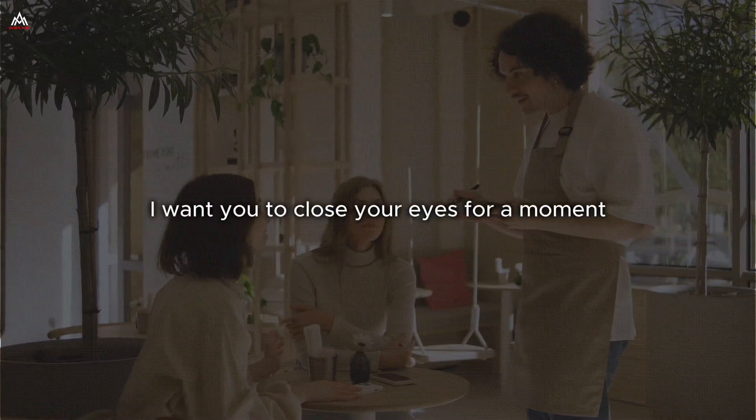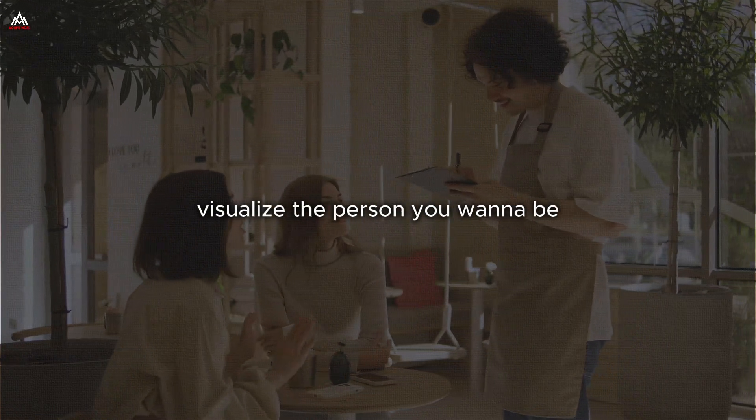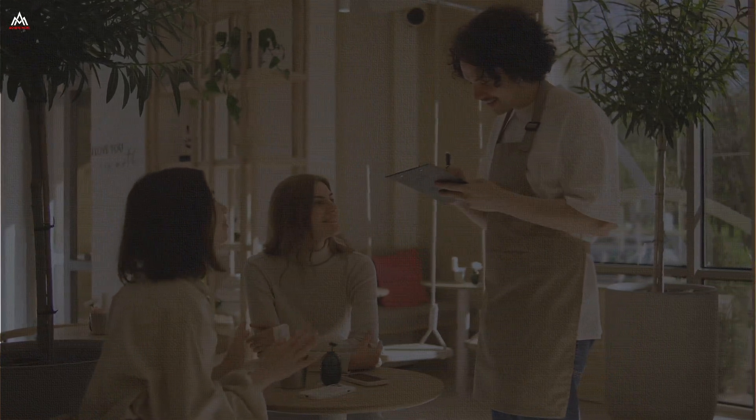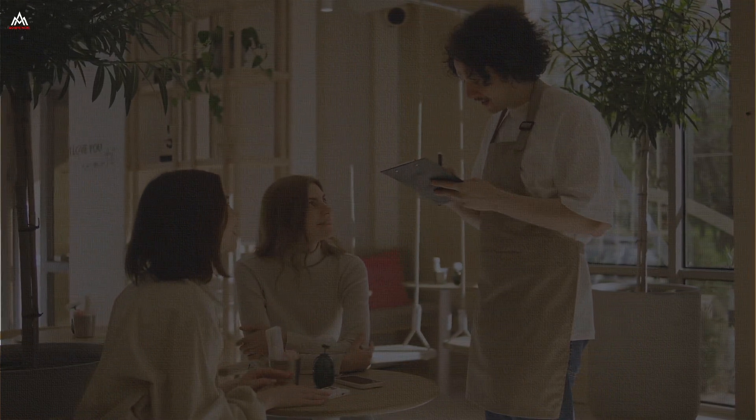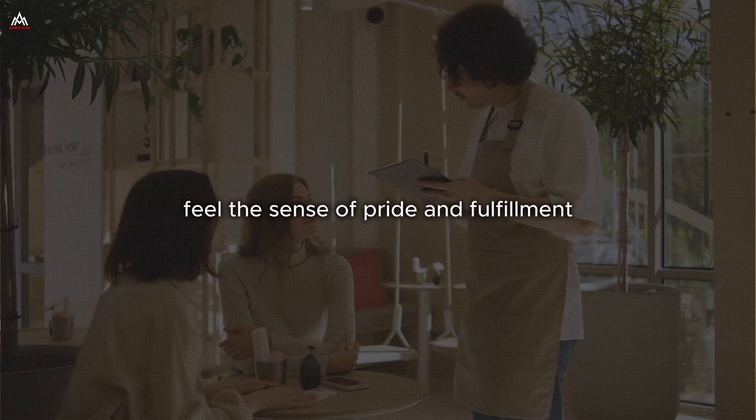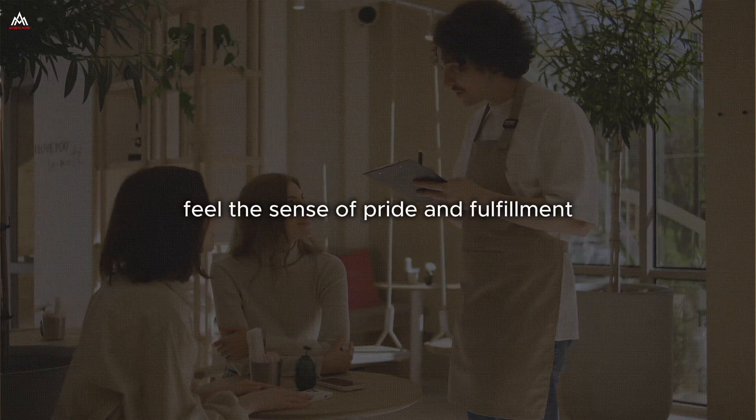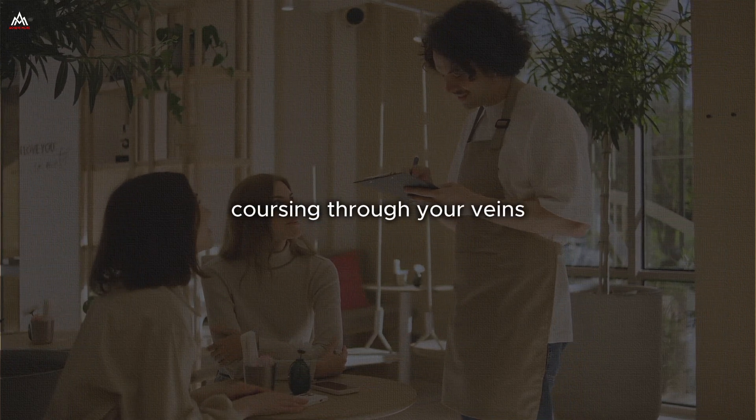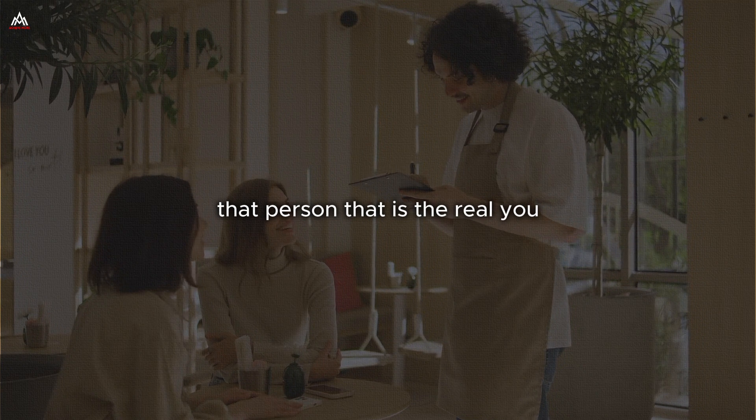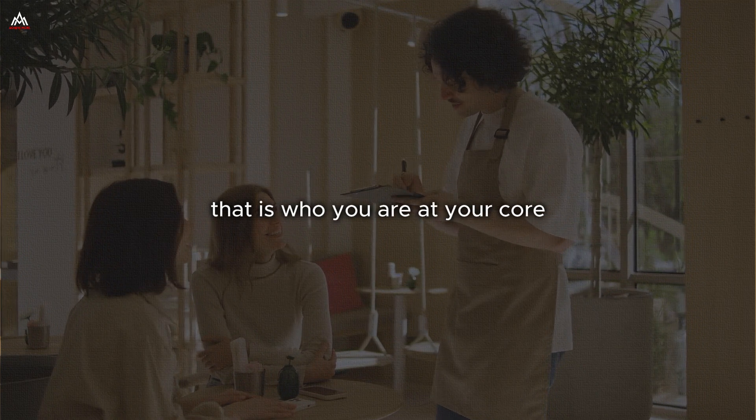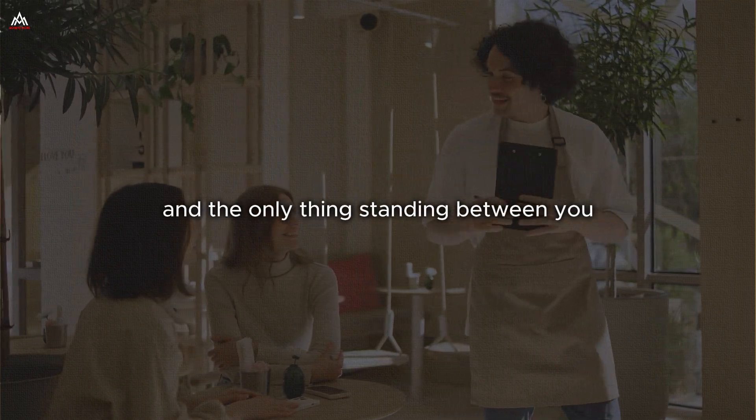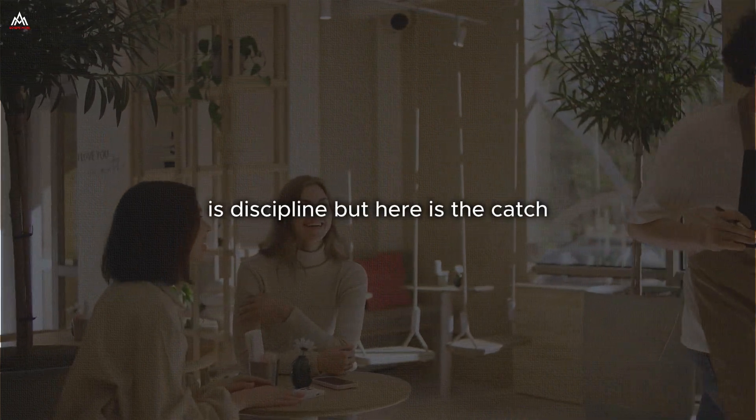I want you to close your eyes for a moment. Visualize the person you want to be. See yourself standing tall, confident, accomplished. Feel the sense of pride and fulfillment coursing through your veins. That person is the real you. That is who you are at your core. And the only thing standing between you and that version of yourself is discipline.